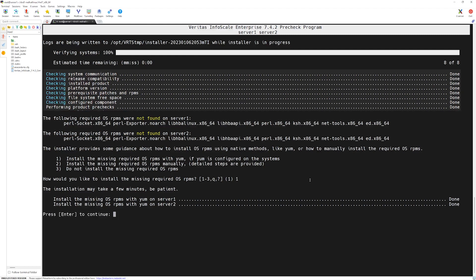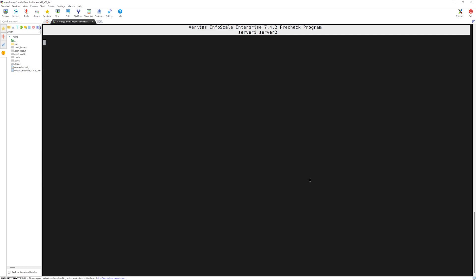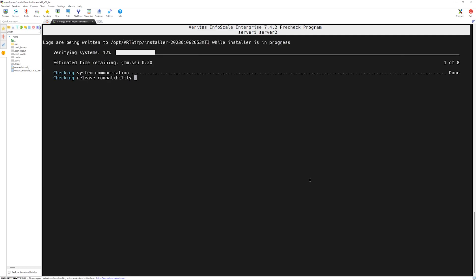Here, VCS installer script is trying to install the packages on both servers. It's done and now it's asked you to press the enter key for continue. Again, it's re-verifying the systems.